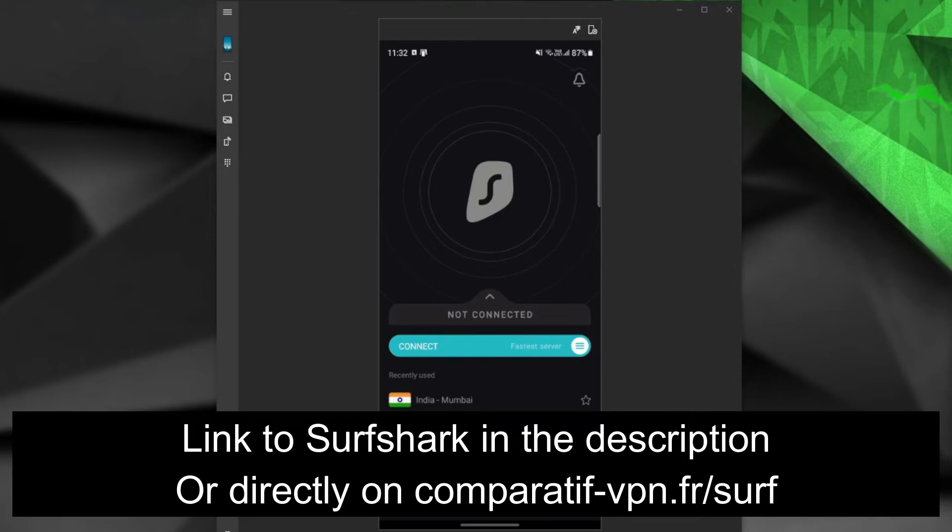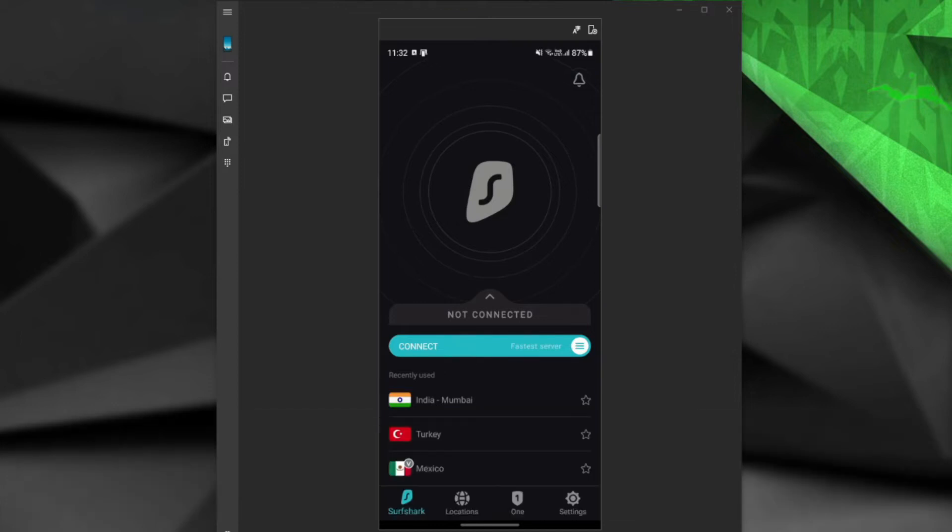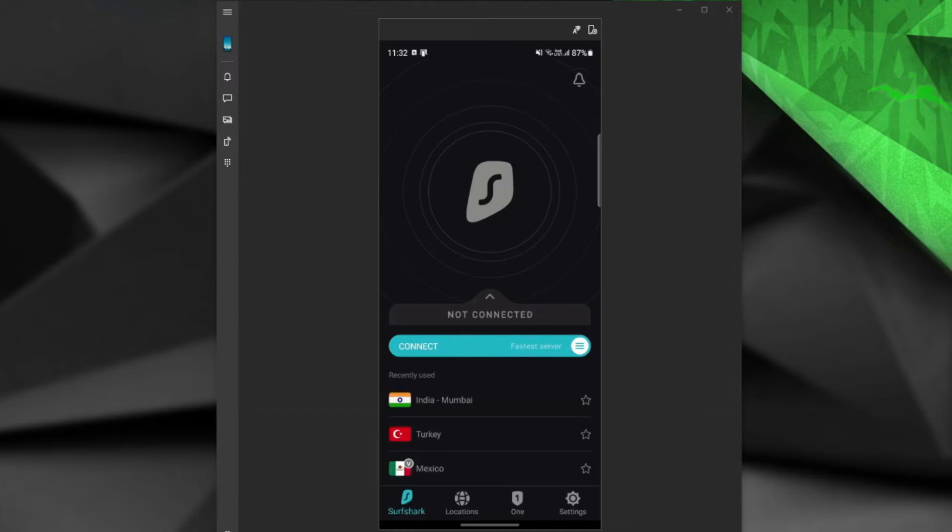And it lets you change your IP address to any of the 65 countries that it offers. I like that it's really easy to use and it has one crucial feature that will allow you to complete this solution much easier.